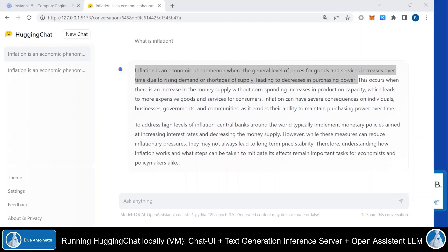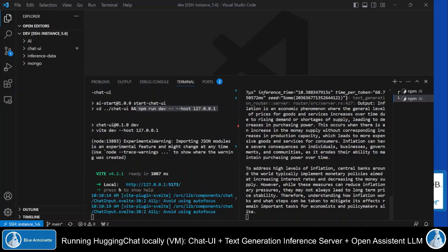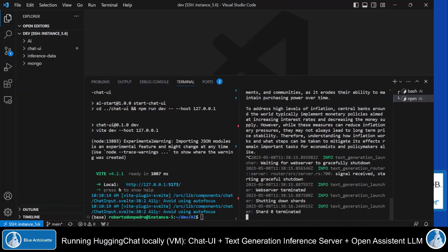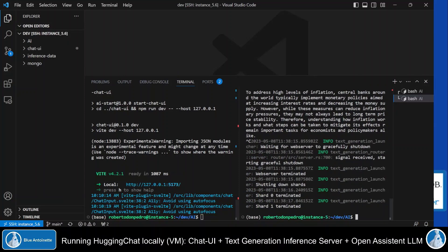And now I will show you how you can set up HuggingChat locally as well, either with requesting a remote inference API or by setting up a local inference server. So I switch back to Visual Studio Code and I terminate the chat UI on the left window, the left terminal window. And I also stop the local text generation inference server on the right window here. Now I clear both windows.